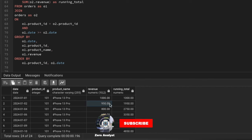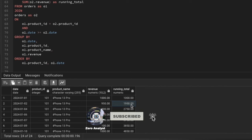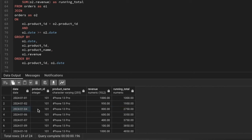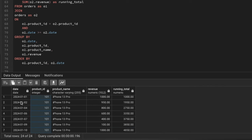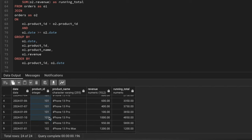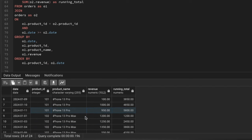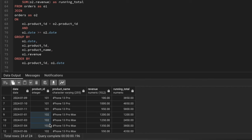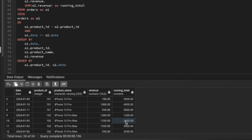On the fourth day the same product sold for $800, bringing the running total to $2750. We're ordering all sales of the same product by date ascending, accumulating the running total. Then it moves to the second product — iPhone 13 Pro Max — sold for $1200 on day one, then $1250 on the next day, giving a running total of $2450.